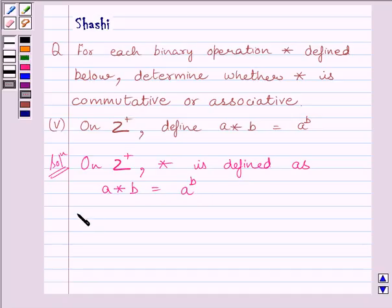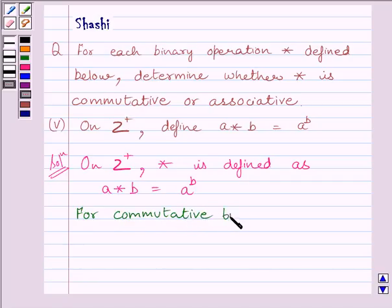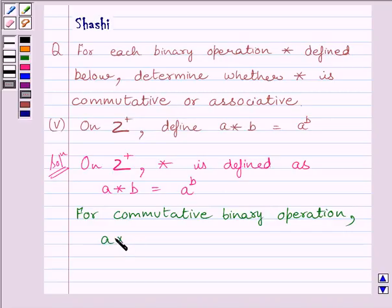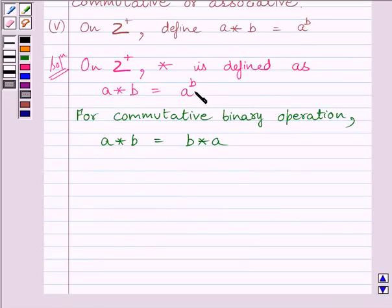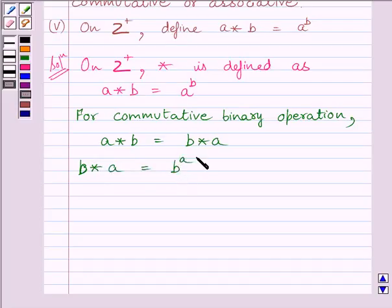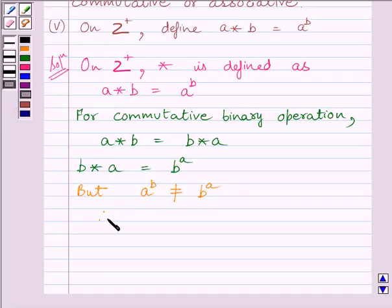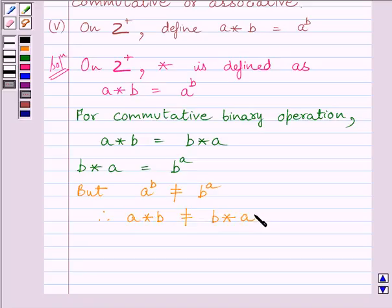Now we know for a commutative binary operation, A star B is equal to B star A. Now we know A star B is equal to A raised to the power B, as given in the question, and B star A would be equal to B raised to the power A. But we know that A raised to the power B is not equal to B raised to the power A. Therefore, A star B is not equal to B star A, so star is not commutative on Z plus.